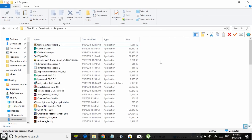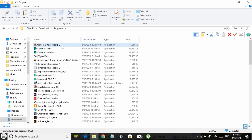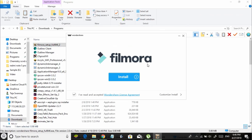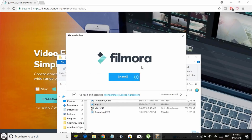Once you download the setup file of Filmora, just double click on it and run it. Give it administrative rights and you'll see a window like this. Click on install, make sure you check 'I have read and accepted the license agreement,' click install, and that's going to install Filmora Wondershare Video Editor on your computer.